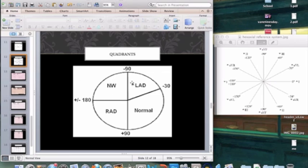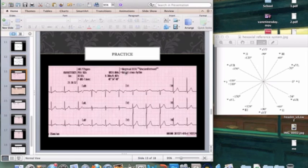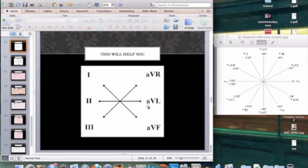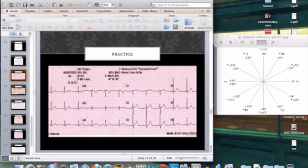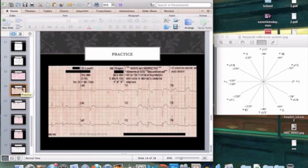Let's revisit the normal EKG: the equiphasic lead is AVL; the perpendicular lead to AVL is Lead II. Lead II on this hexaxial reference system is pointing up, so the axis is approximately 60 degrees, which falls within normal axis — no axis deviation.